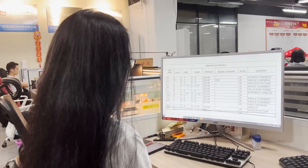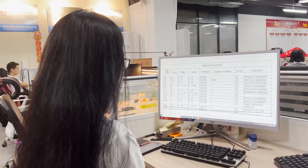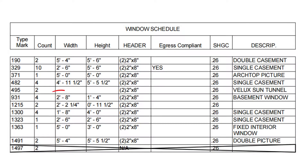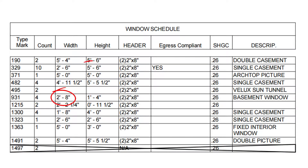From the drawings, we can get clear information about the production, such as width, height, quantity, casement, fix, or sliding.